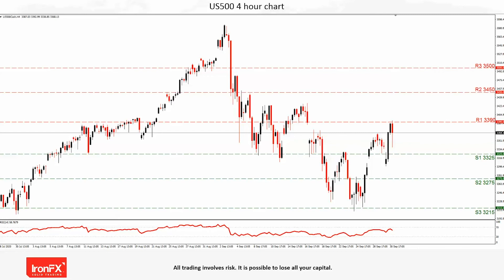In the opposite scenario, a fall below the S1 3325 support level could force traders to focus even lower to the S2 3275 hurdle and even lower to the S3 3215 hurdle. In our opinion, a fall below the S3 could signal that bearish sentiment has overtaken the index. The RSI indicator currently reflects a buying momentum could be in place, as the reading is nearby and just below the 70 level.